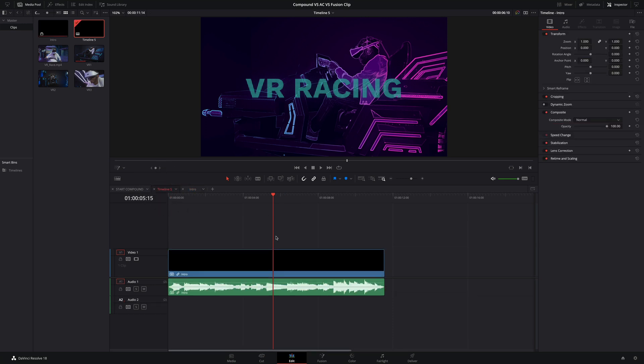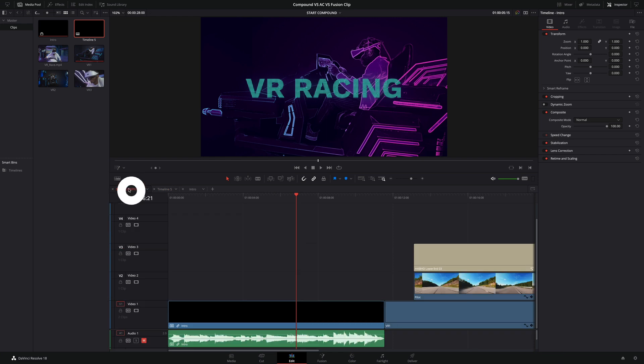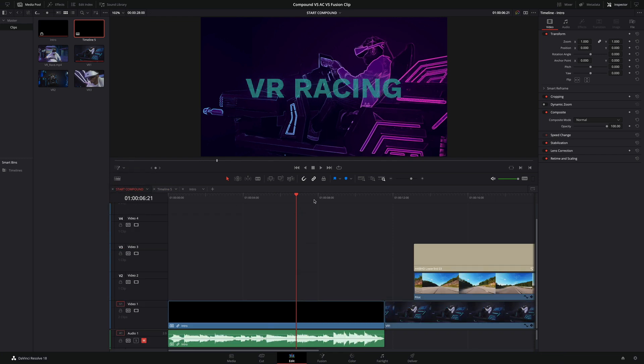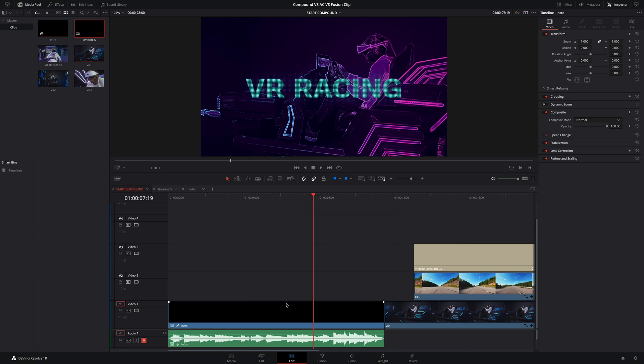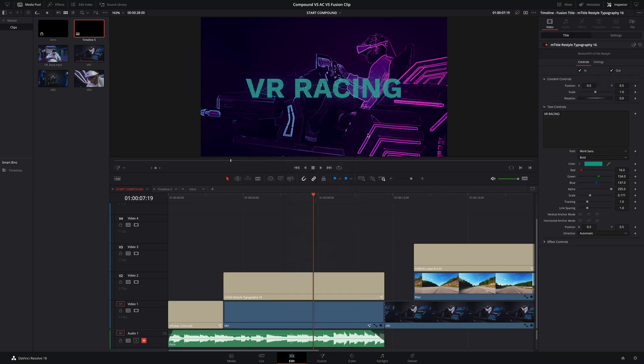Be careful, as the changes will be applied to all the Compound Clips in your various timelines. For example, if I come back to the first timeline, the title will also have the modification. You can also break the Compound Clip at any time. Just do a right-click and select Decompose in place. It will bring back all the various elements.